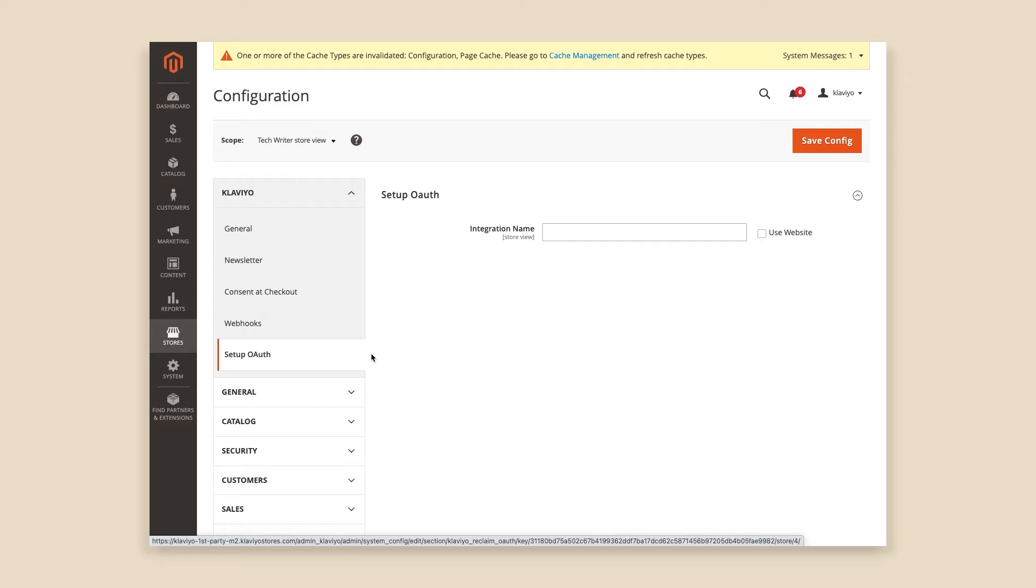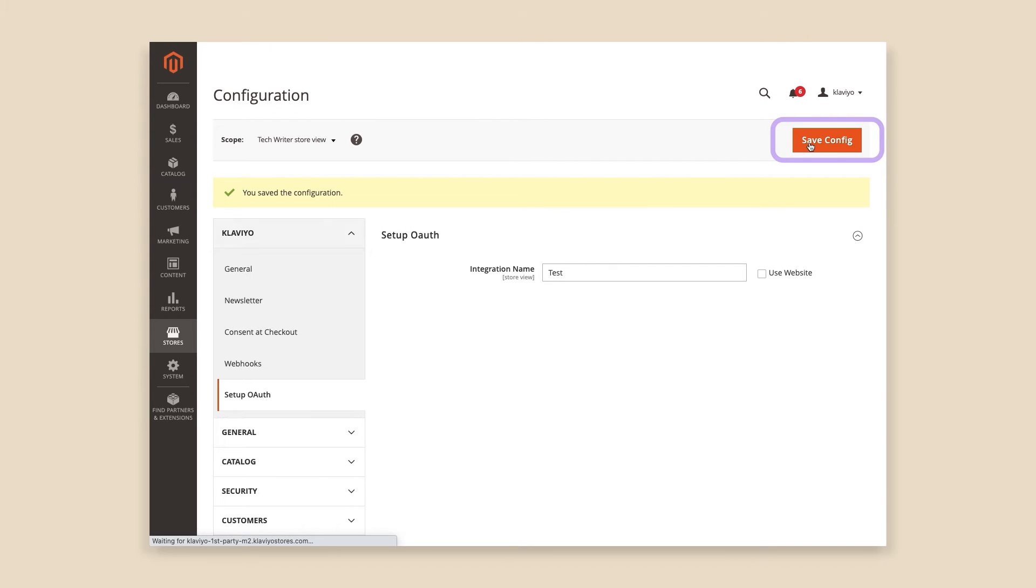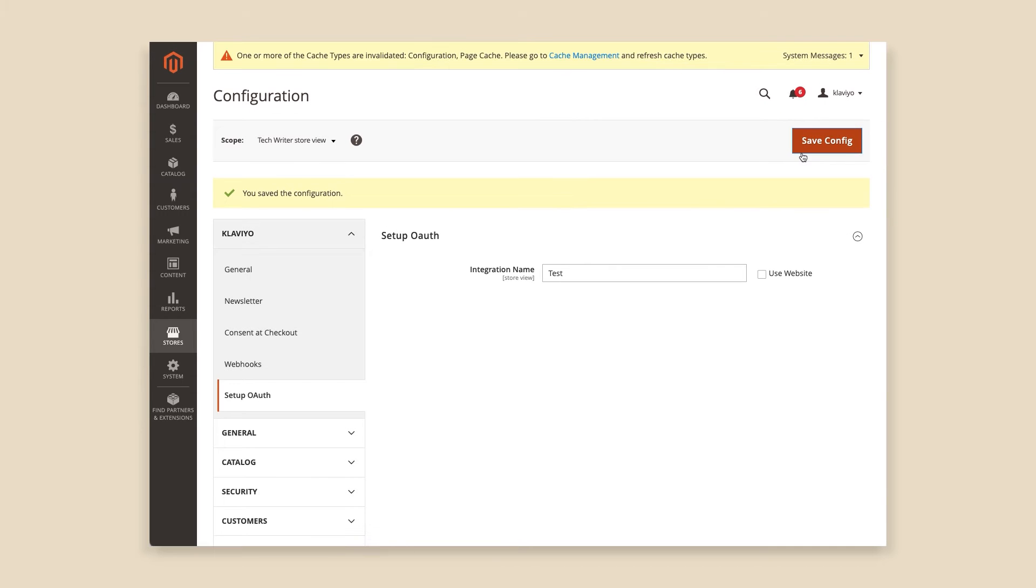Now let's enable OAuth authentication to securely connect your Klaviyo account to the Magento 2 extension. First, open the Setup OAuth tab. Give your integration a memorable name in the Name field because you will need to locate it by this name later. I've named it Test. Click Save Config to make sure the name and configuration are saved.